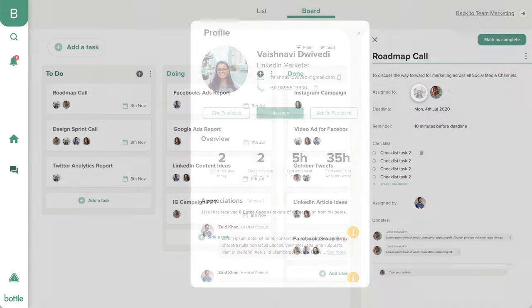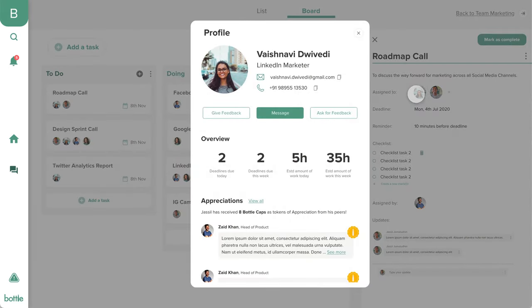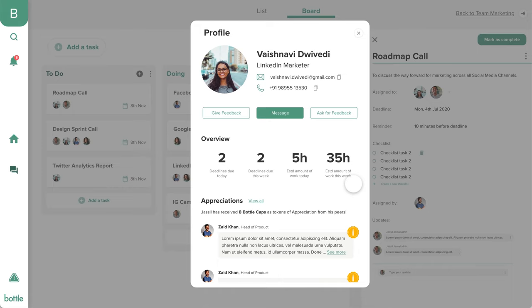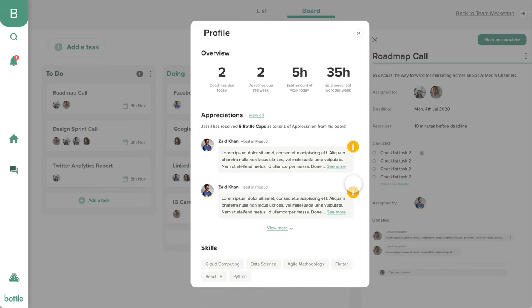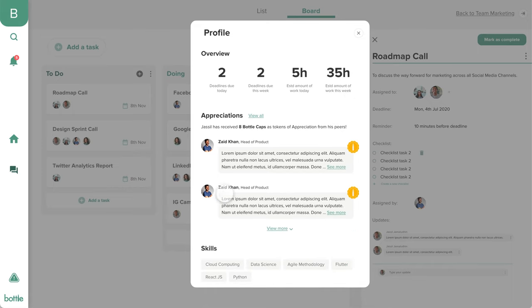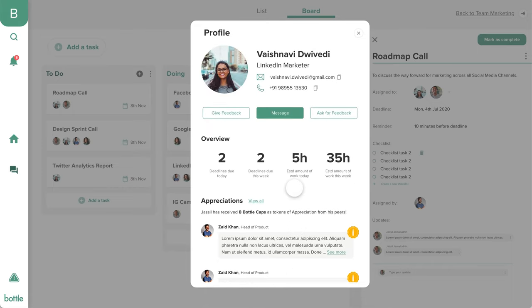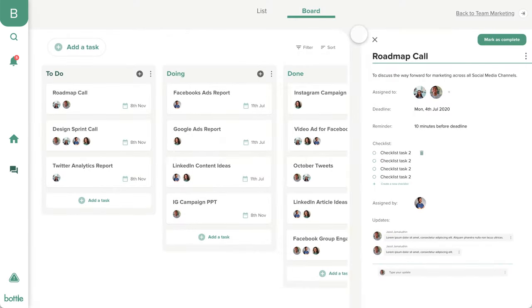Let's head to an employee's profile. Here you can see the number of deadlines Vaishnavi has in a day and in the week, along with the hours it'll take her to complete those tasks. This allows you to make sure you don't overburden any employee if they already have a lot of work on their plate.